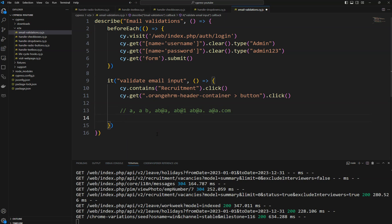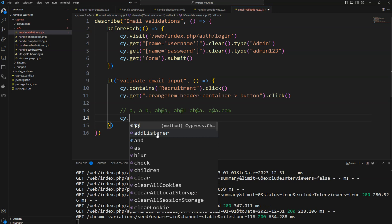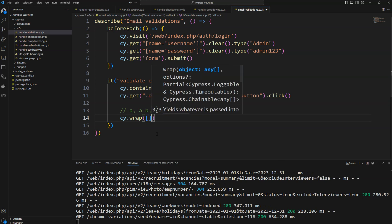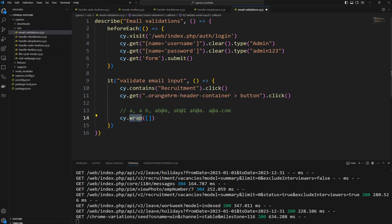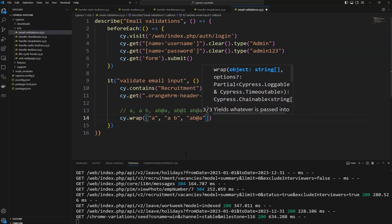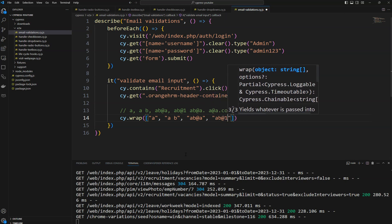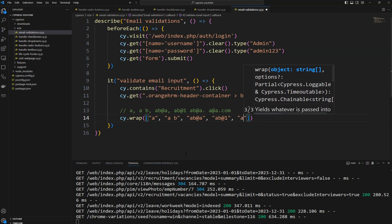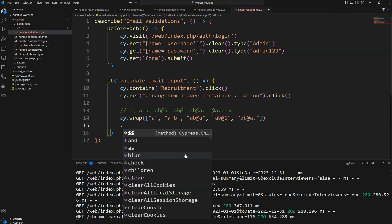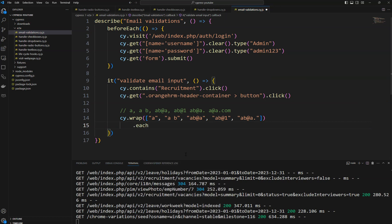We need to iterate all five values. We're not going to do the valid one yet — we'll see that later. To get the value, there is a `wrap` command. `cy.wrap()` will use the value of an object. Here it is an array: the first value is 'a', the second is 'a b', the third is 'ab@', the fourth is 'ab@1', and the fifth is 'aab@a.'. We'll take these five scenarios.